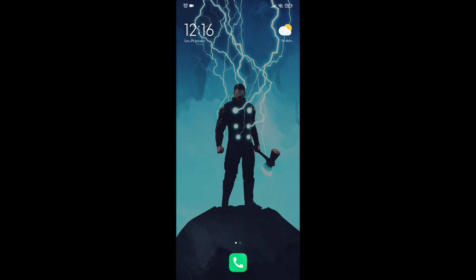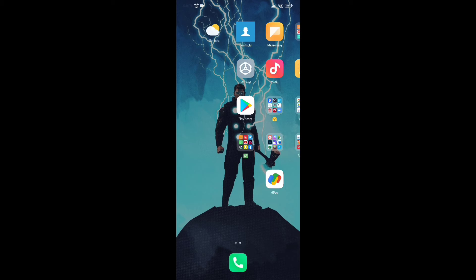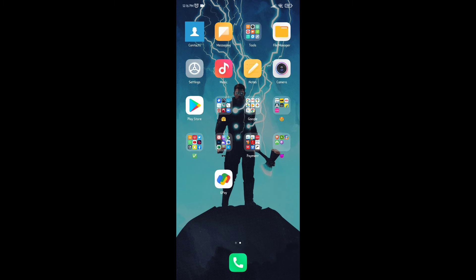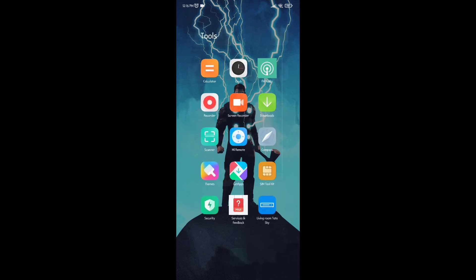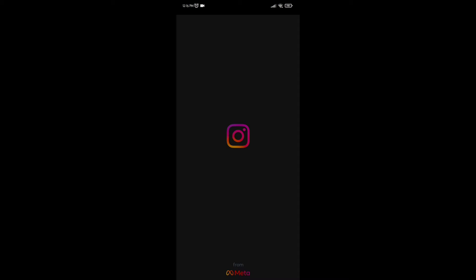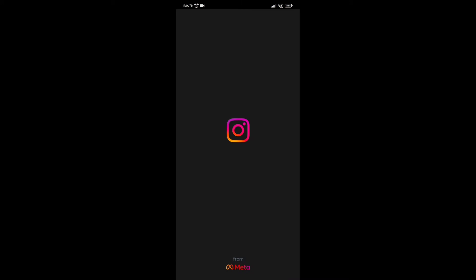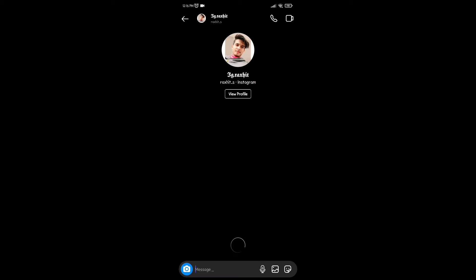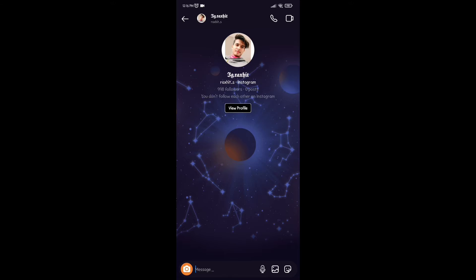Hello everyone, today I will show you how to send a gift message to someone on Instagram. First of all, open your Instagram and go to your messages, then open the profile you want to message.